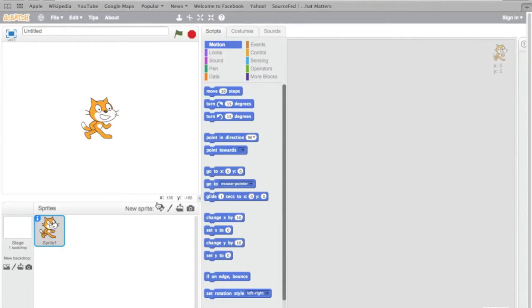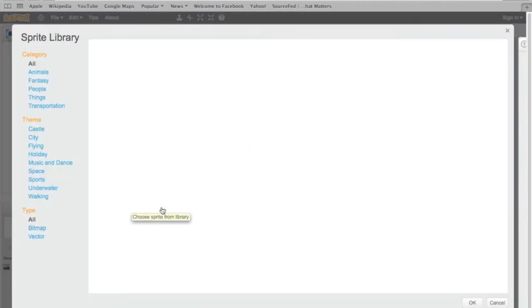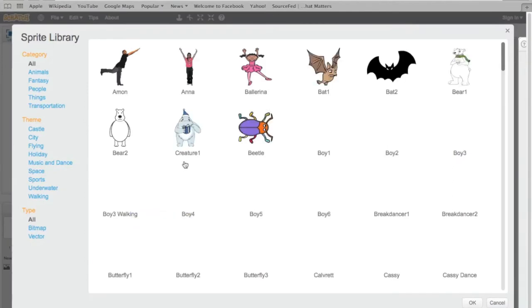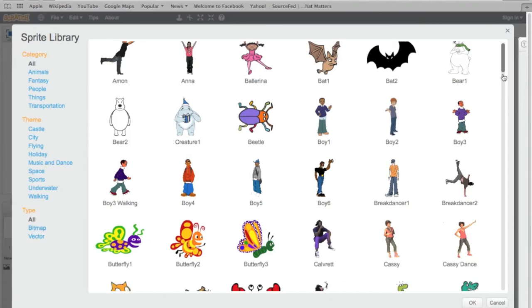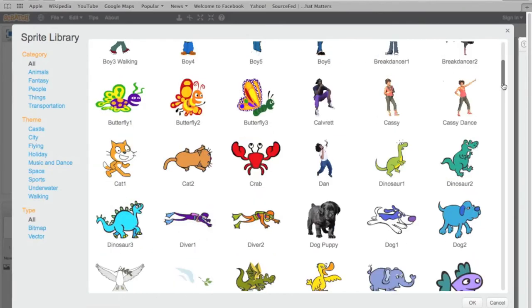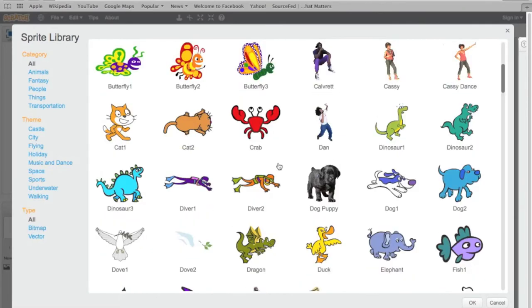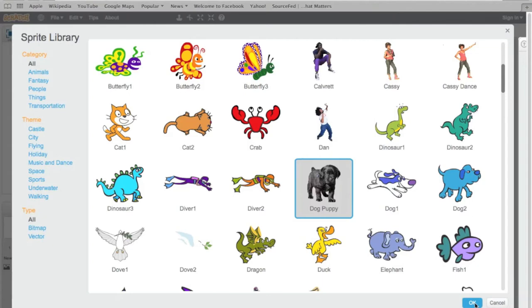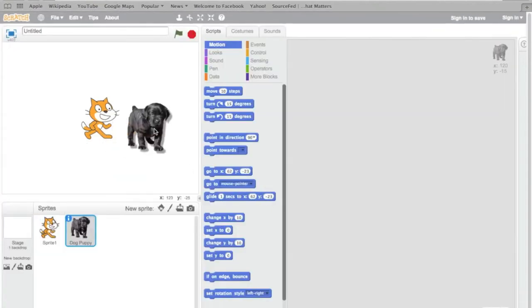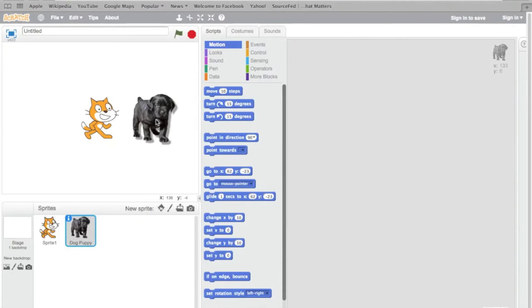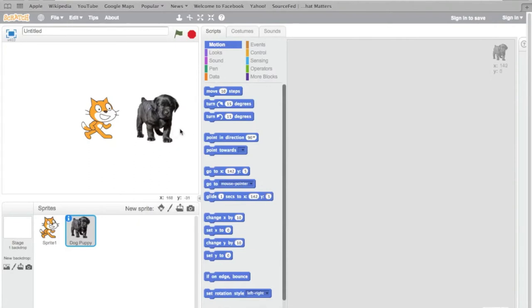I'm going to add a new sprite. As you can see, there are different types of sprites like people, animals, and many other things. I'm going to do Dog Puppy. I'm going to click OK and he's going to go into the project. And there is Dog Puppy. I'm going to move him over here so he's not right on top of Scratchy.